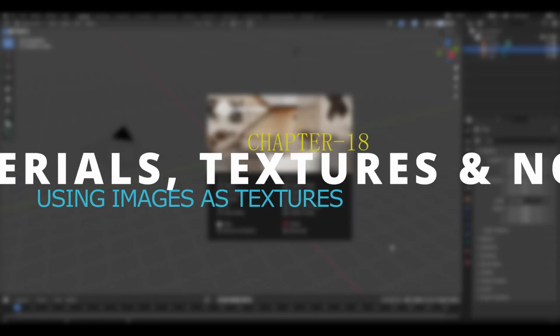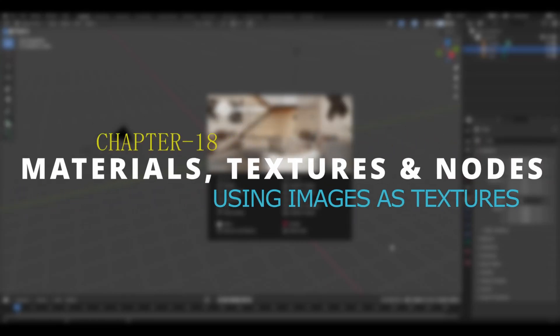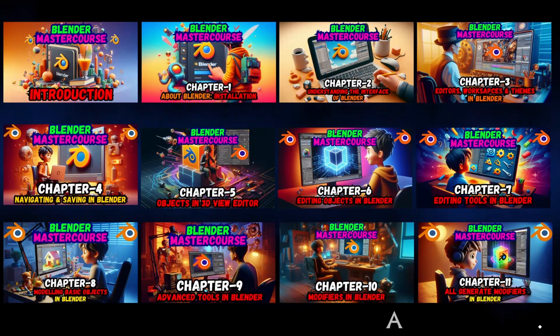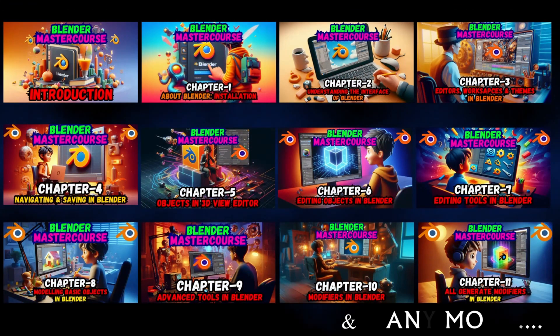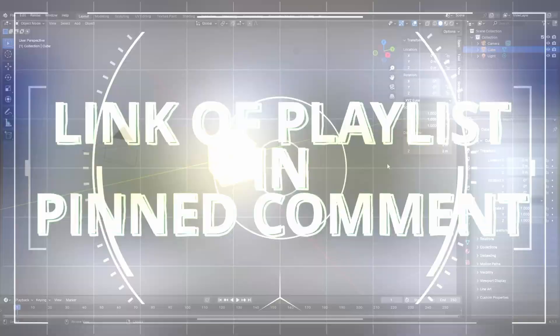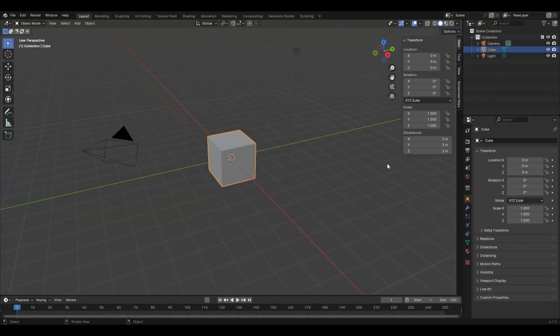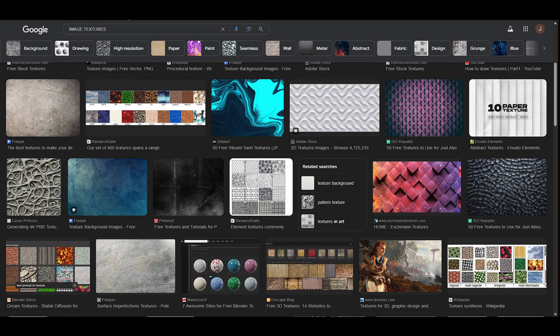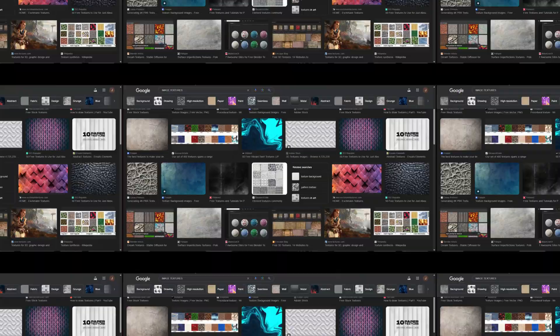Hello everyone and welcome to chapter 18 of the Blender Master Course: Materials, Textures and Nodes — Using Images as Textures. If you are new to this course, check out the previous chapters from the playlist link in the pinned comment. In this chapter, we will be discussing how to add images as textures on our object.